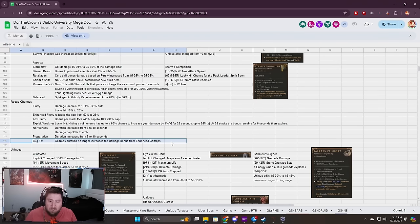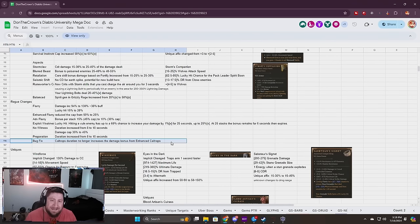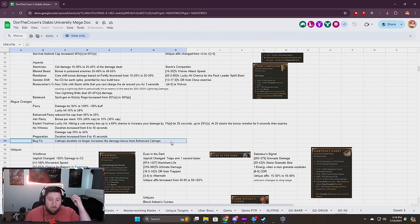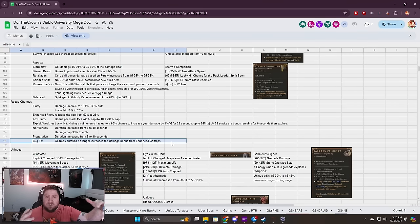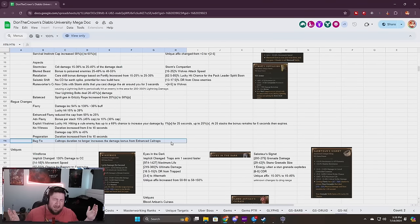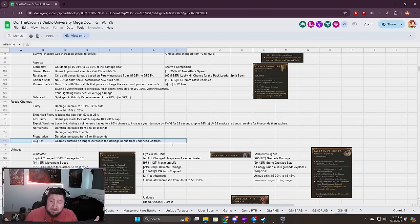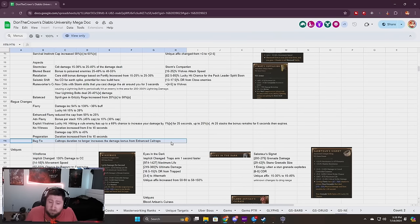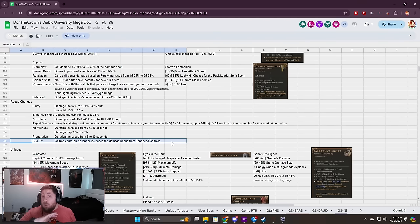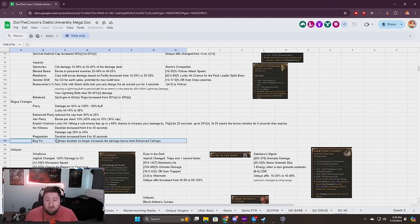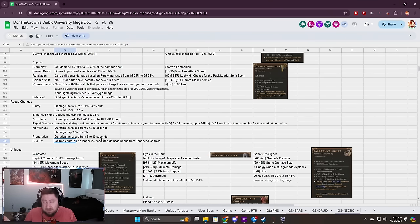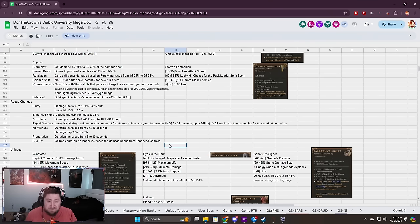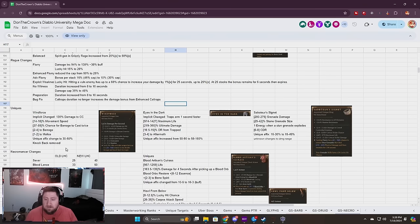This is a big hit for Rogues: Caltrop duration no longer increases the damage from Enhanced Caltrops. When you would throw down caltrops it would stack the damage as enemies continue to be in your caltrops. You could stack it up, I think I got mine on Heart Seeker this season up to like 230% multiplicative damage. Now all that's gone. Duration doesn't work so you no longer need to put it on weapons.